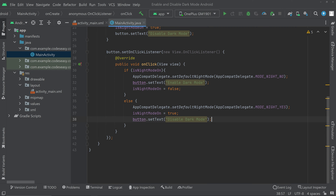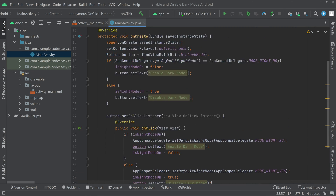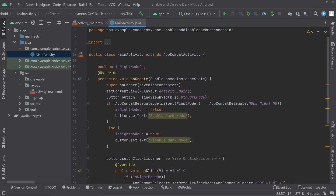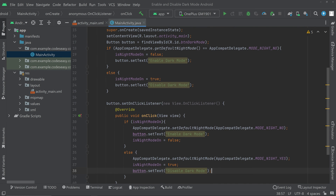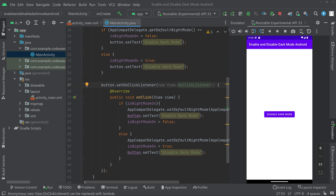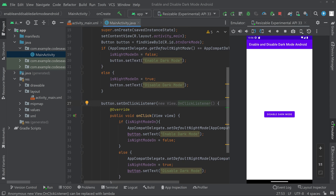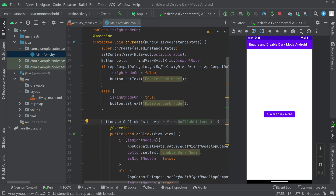That's all — now we can try running this, as the implementation is complete. Here you can see the app has opened, and the button is showing 'Disable Dark Mode' even when we are not on dark mode.